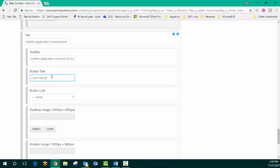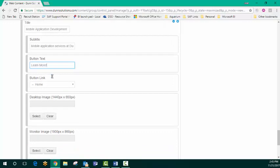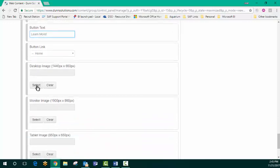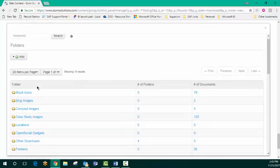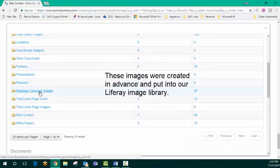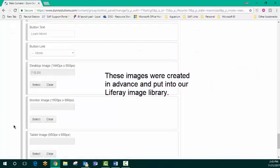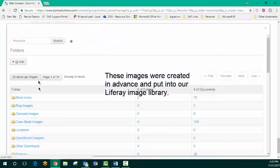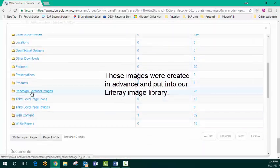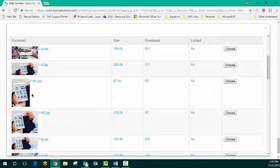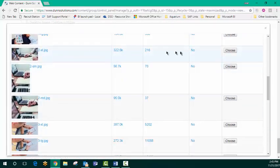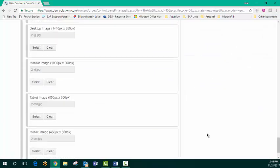So when somebody follows that button, it'll take them to the new landing page. I'll go ahead and select the different images that we want. Went ahead and uploaded those.